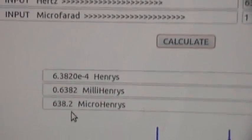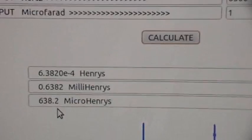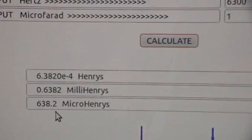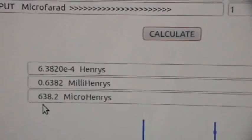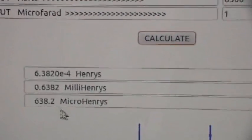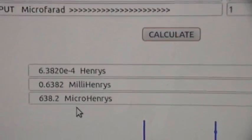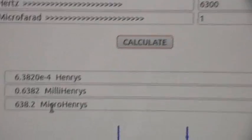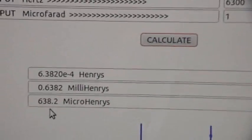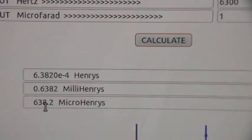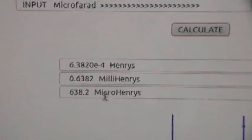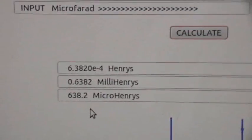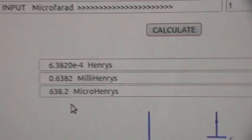Now when I measured this coil using my inductance meter, I got 685 to 695 microhenries — something like that. So we're within 10% of the value given by a commercial inductance meter.